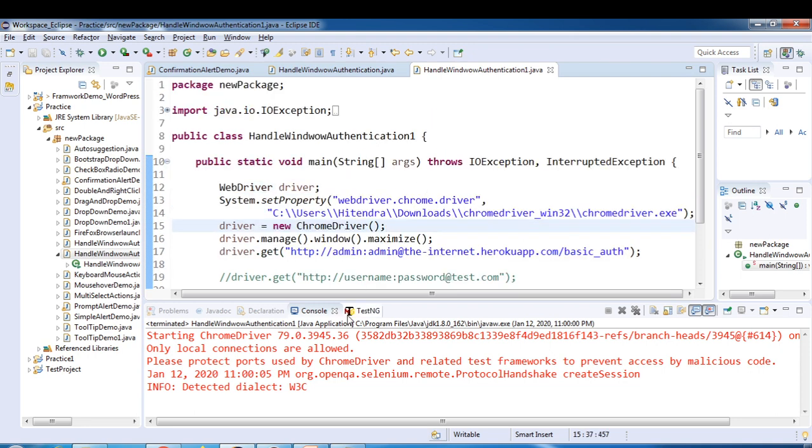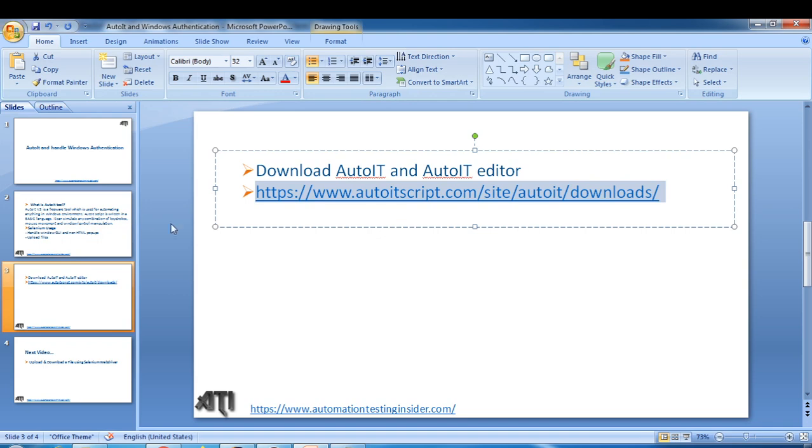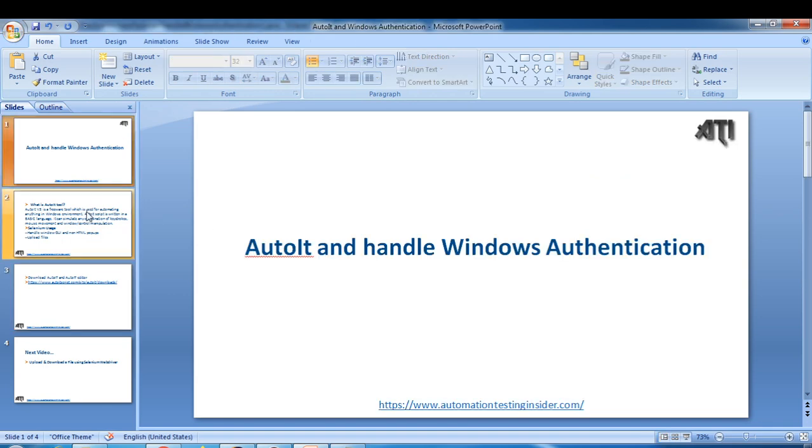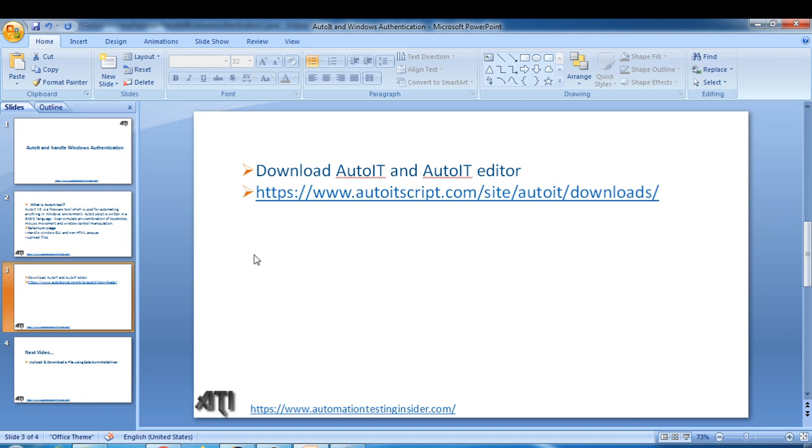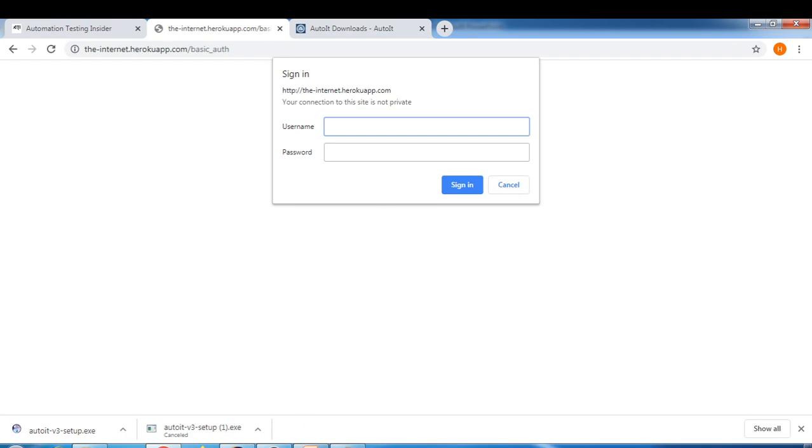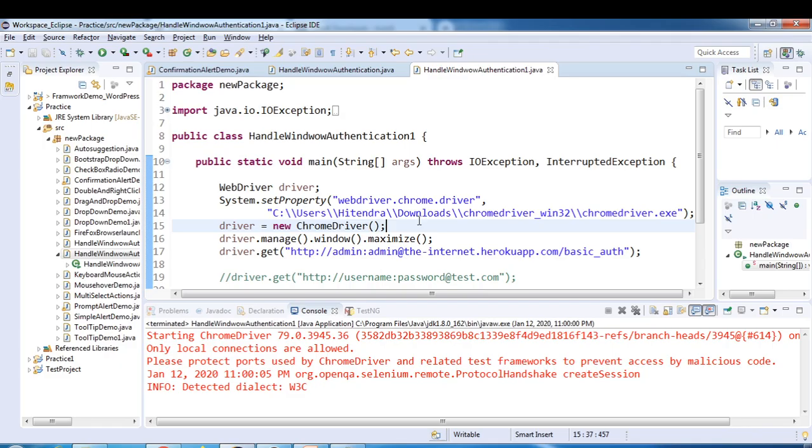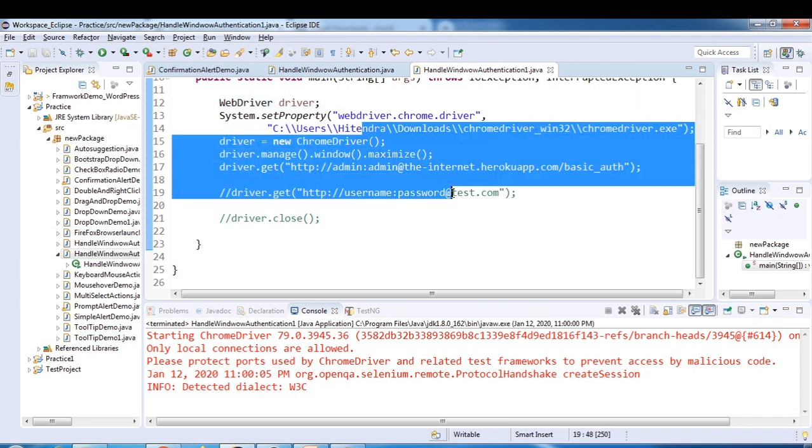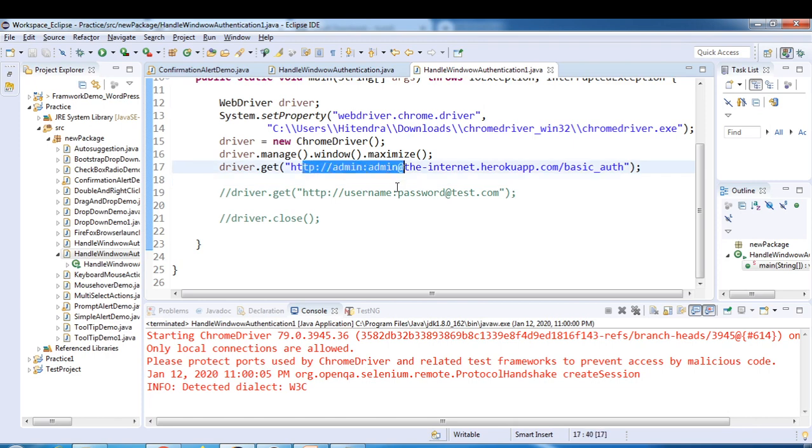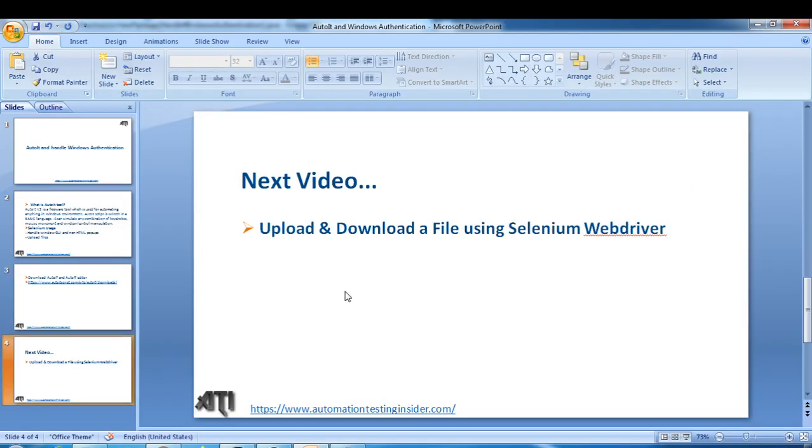Let me just recap what we have done so far. We have seen an introduction of AutoIT tool, like how to install and download. We have seen two scripts: one is using AutoIT like how to handle authentication, and second one using through URL only. So in the next video I'll talk about how to upload and download a file using Selenium WebDriver. This is all for today guys. Thank you for watching, have a nice day. Bye bye.